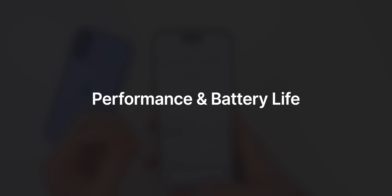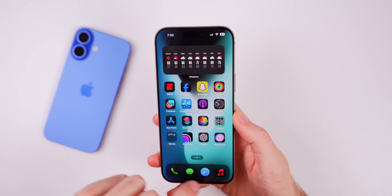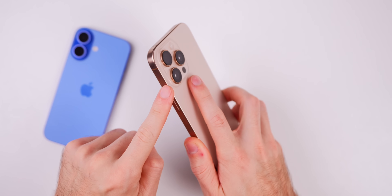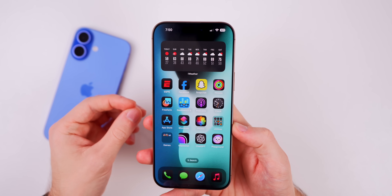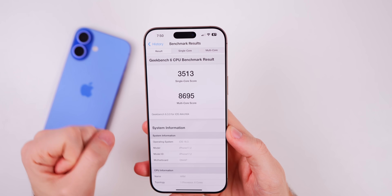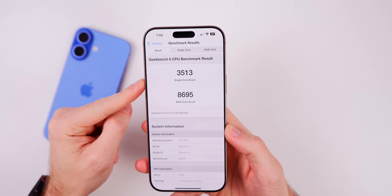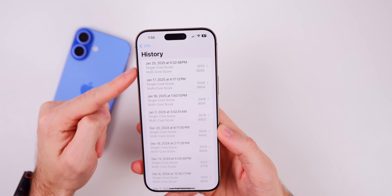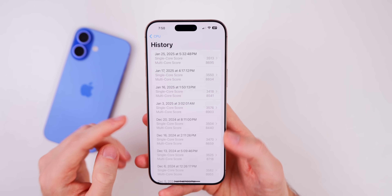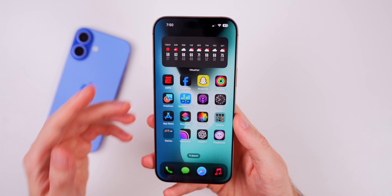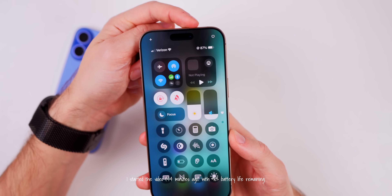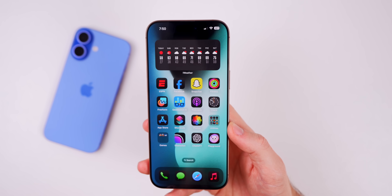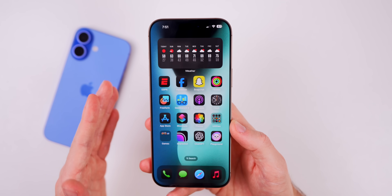When it comes to performance and battery life, iOS 18.3 has been really solid — a nice step up from 18.2.1 on the 16 Pro Max, with a minor bump in performance. On Geekbench we scored 3513 single-core and 8695 multi-core. Battery life has also seen a minor improvement, so if you were experiencing battery drain on a previous version, updating to 18.3 could resolve that.